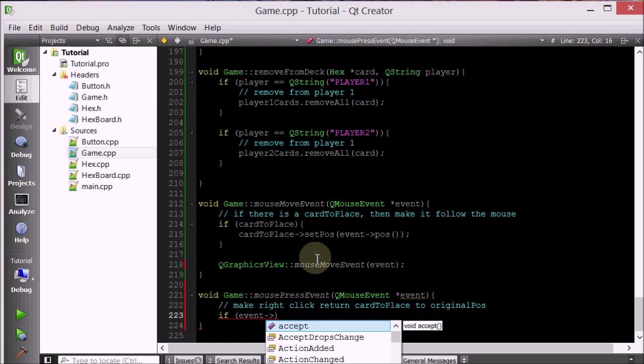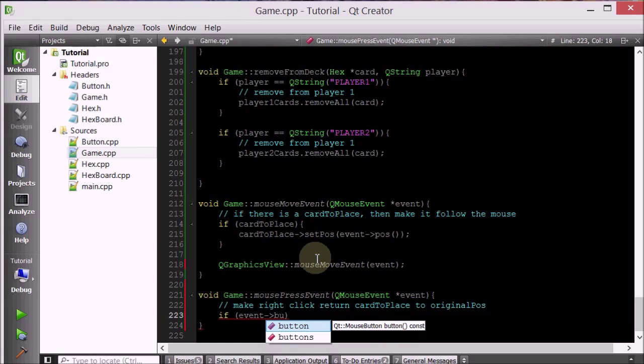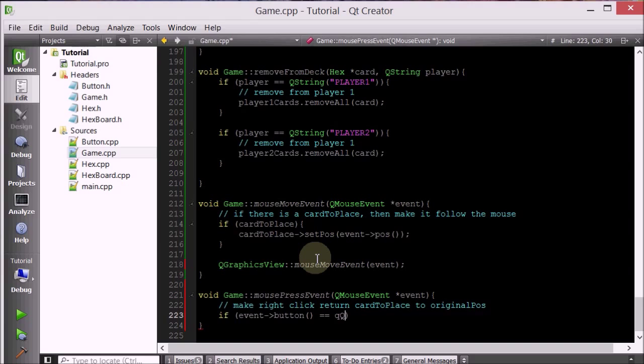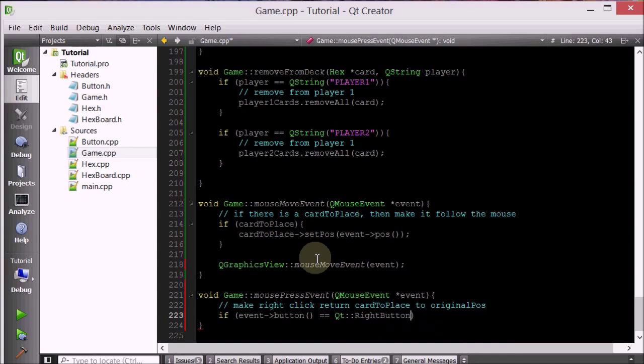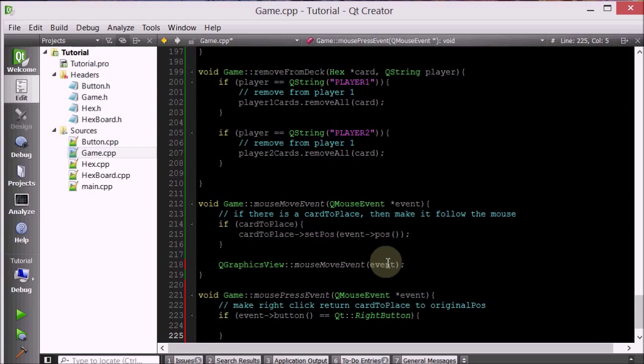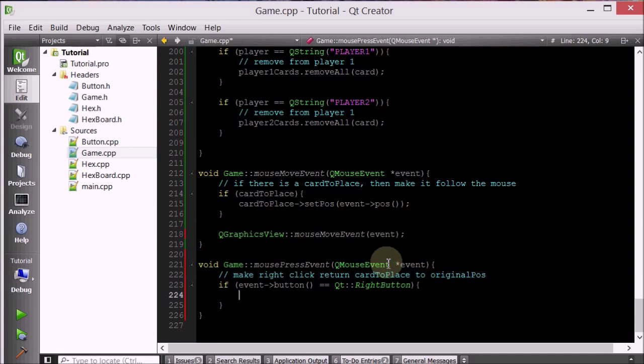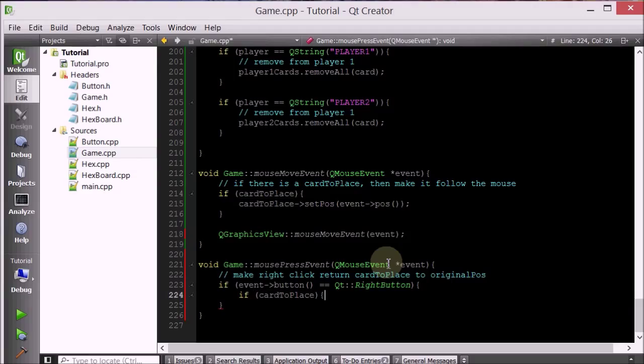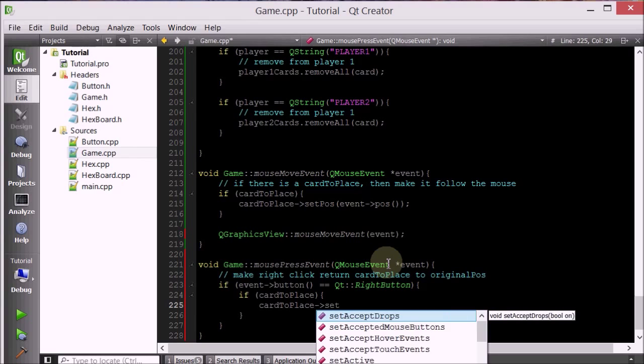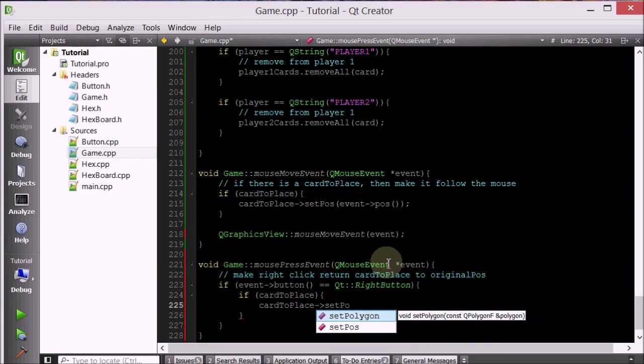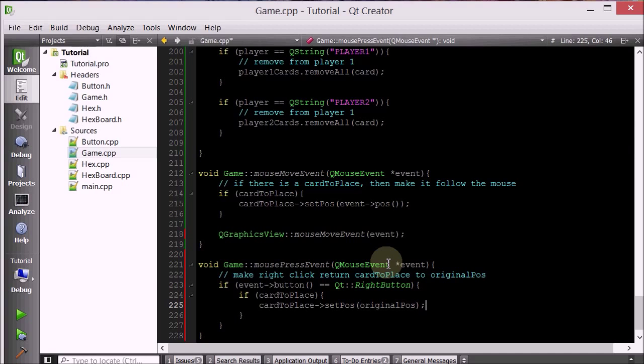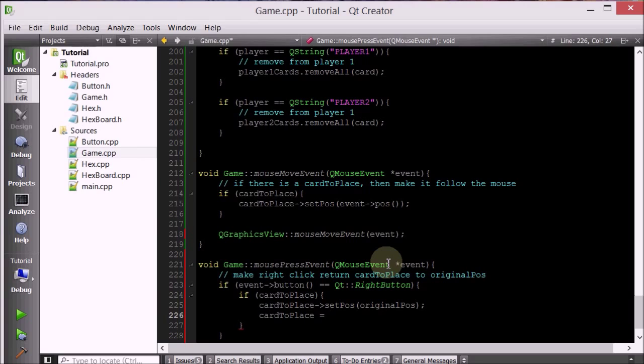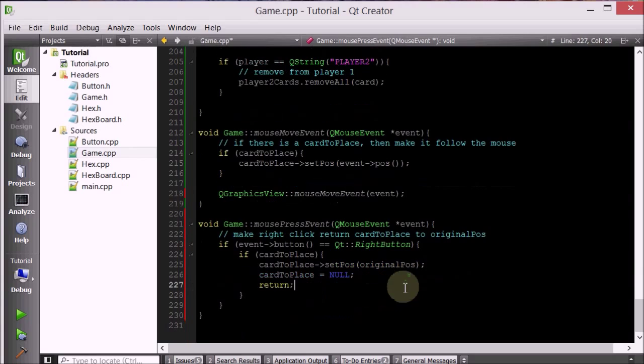So if the event button, so if the button that was clicked was the right button, then what do we want to do is we want to check another thing. We want to check if there is a card to place, first of all. And if there is a card to place, then we want to return that card. So card to place, set position to original position. And now we want to set card to place the pointer to no, because we returned that card. And then we just want to get out of this. We're done.